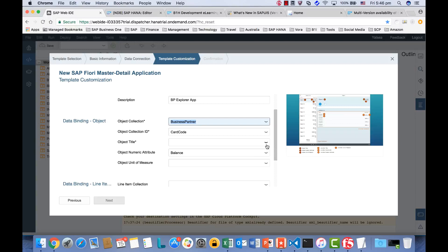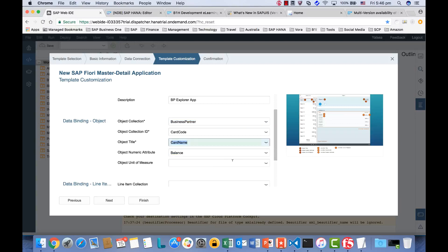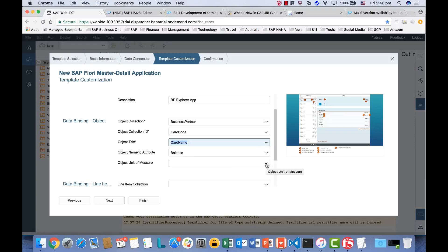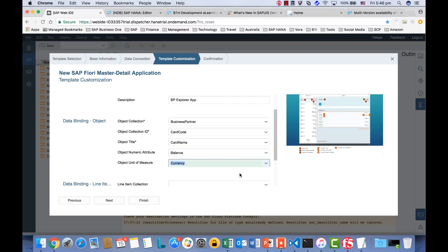And for the object title, we would like to use the car name. And for the numeric, it automatically figured out the numeric data type — balance. And for the unit, we're going to select currency.